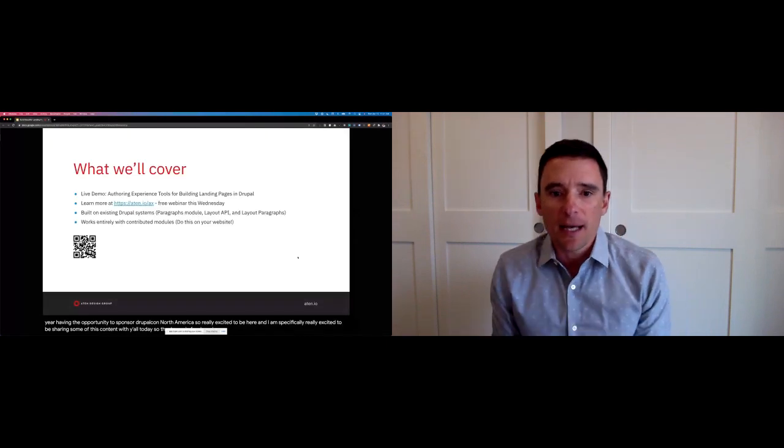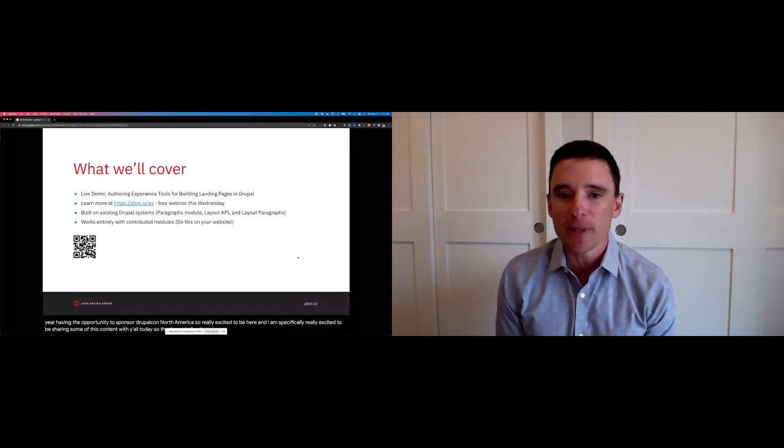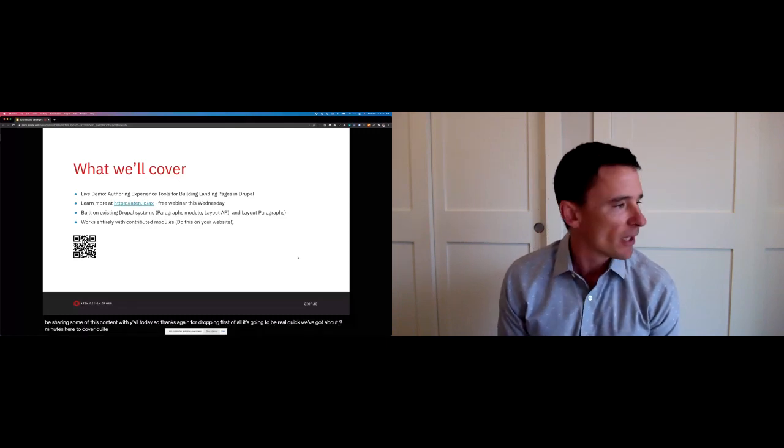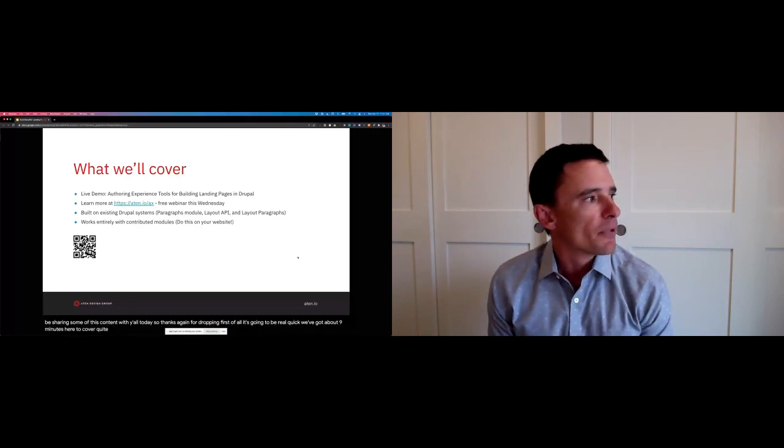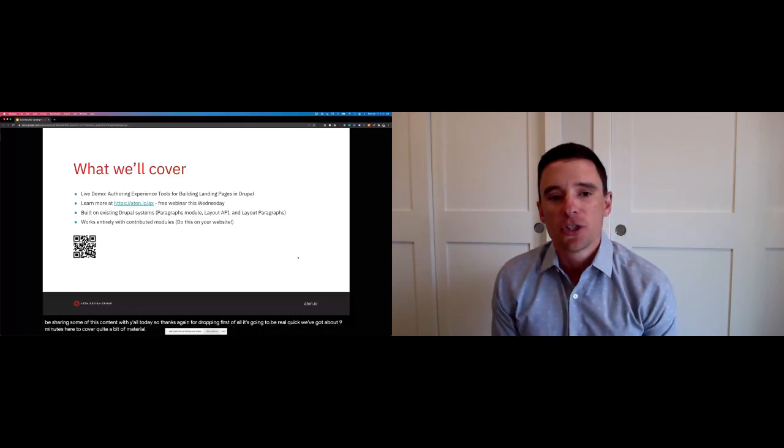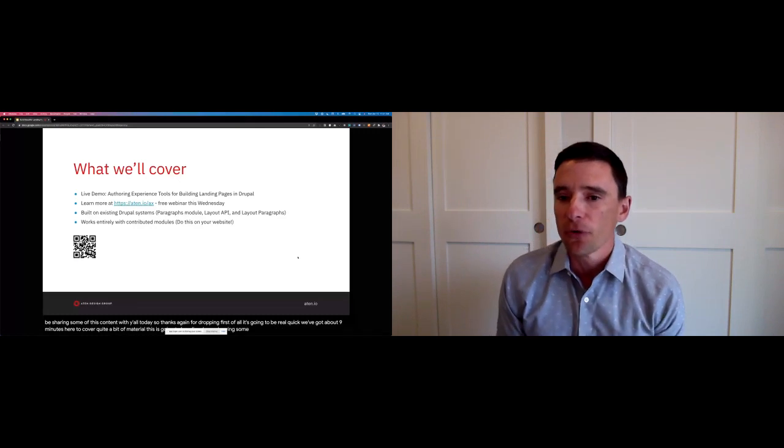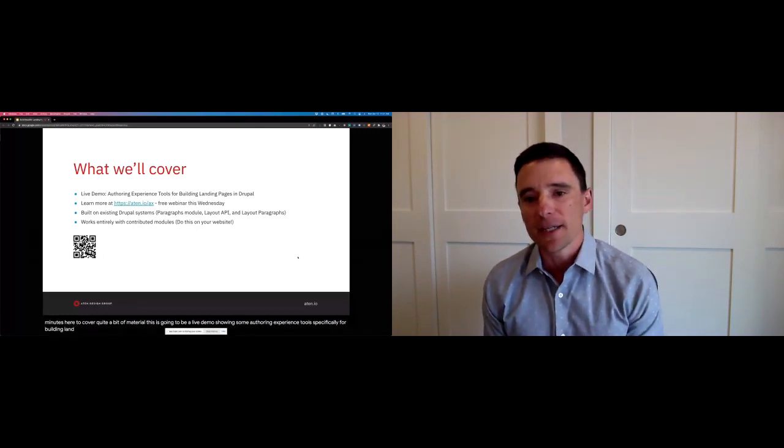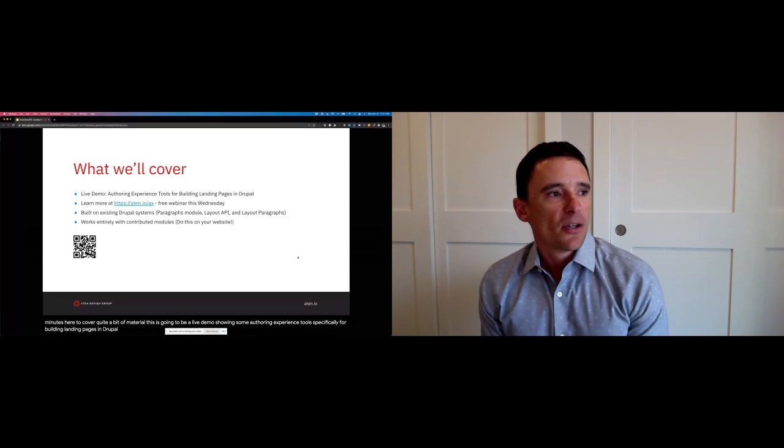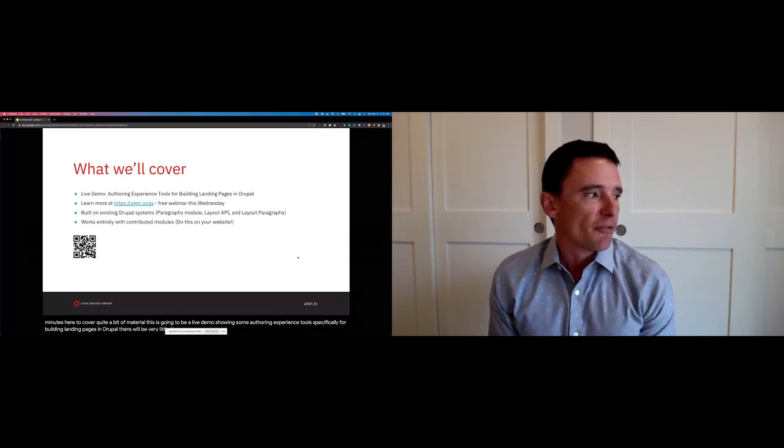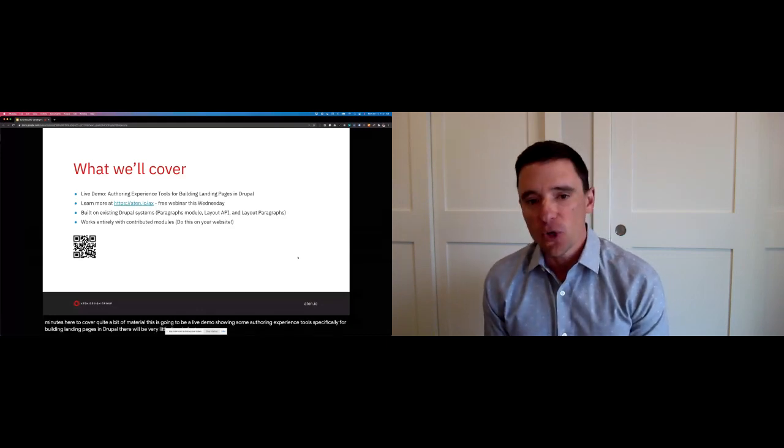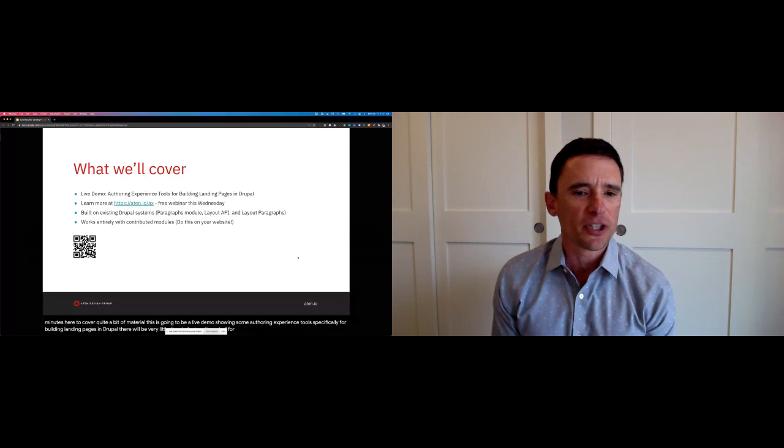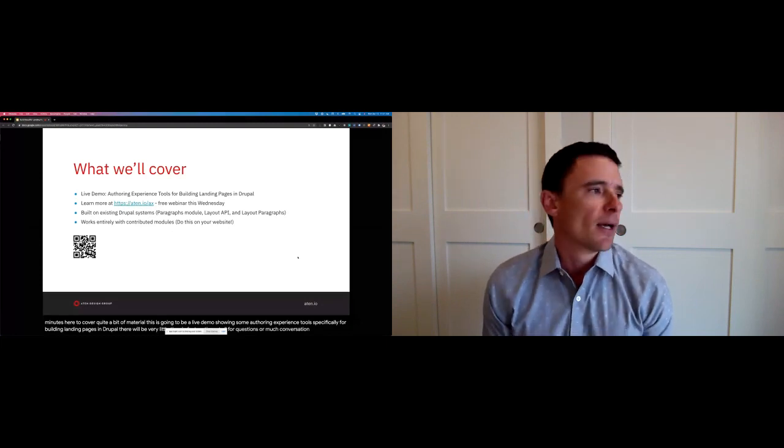All right. Today, first of all, it's going to be real quick. We've got about nine minutes here to cover quite a bit of material. This is going to be a live demo showing some authoring experience tools, specifically for building landing pages in Drupal. There will be very little time, in fact, no time at all, for questions or much conversation today.